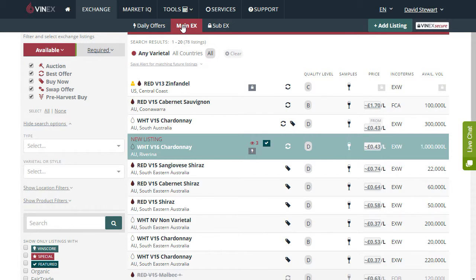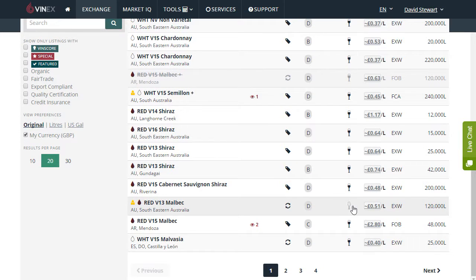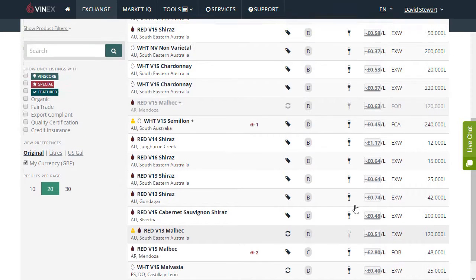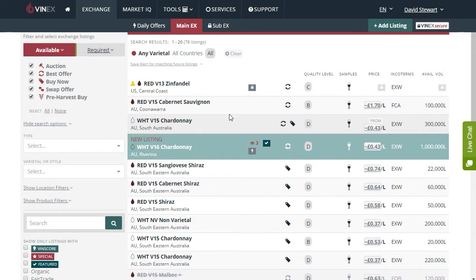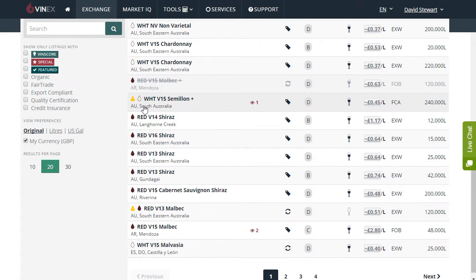Also on the main exchange and the other exchanges you will see the samples icon. When samples are available the glass is full, and when samples are not available the glass will be empty. The last icon is the small yellow person icon here, and this shows that this listing is indeed one of your listings — an easy way to be able to find your listings on the exchange.